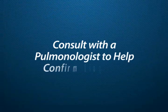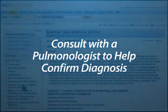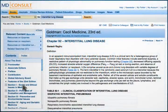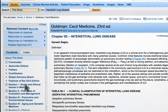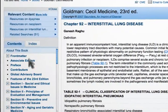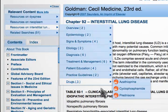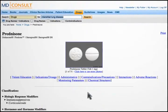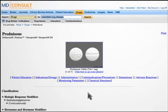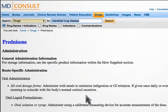After consultation with a pulmonologist to help confirm the diagnosis, return to MD Consult for information about using prednisone to treat interstitial lung disease. Use the relevant content feature to access information related to the drug's usage and administration. After clicking on prednisone, next click on administration to continue.